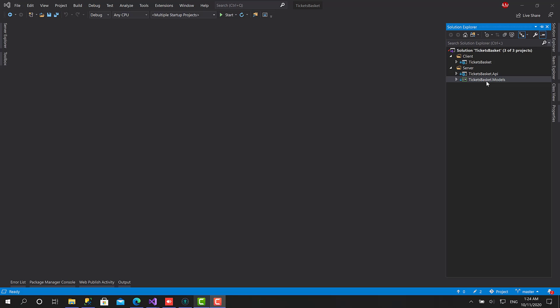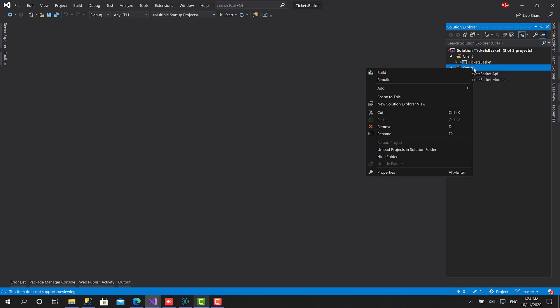So basically we'll start creating the repositories. We will create the first User Profiles Repository, then we will create the Unit of Work, and after that we will start implementing the services of this User Profiles that the controllers or the User Profiles Controller will depend on.